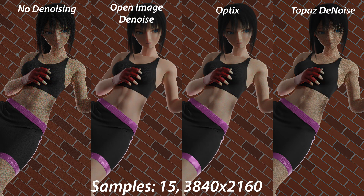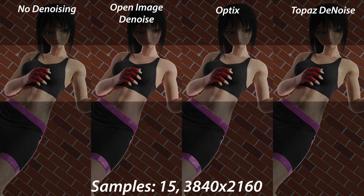Bumping the resolution up to 4K at 15 samples, we can see the image quality improves across the board. The problems from the 1080p version still persist here — Optics still gives off that compressed look while Topaz removes folds from a lot of the clothing. The first thing that pops out is the threading detail on the top being clearly visible in the Blender denoising methods. OID handles the threading the best. In Optics it's visible but looks heavily compressed again, while Topaz completely removes all the detail because I had to crank up the denoising to try to defeat the noise in the skin.